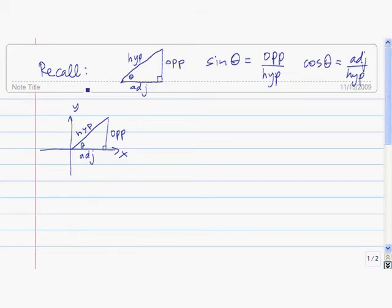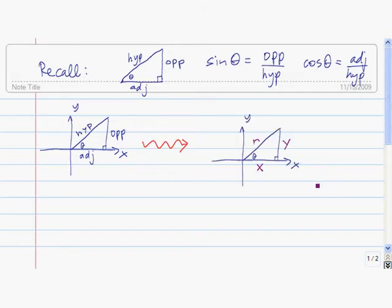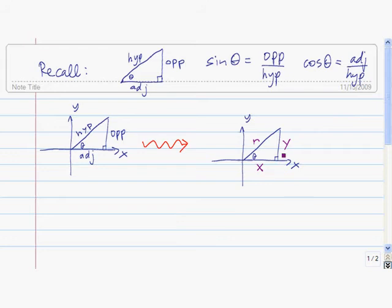Let me relabel this using the standard notation of x and y. The length of the adjacent side I'm going to call x, the length of the opposite side I'm going to call y, and the length of the hypotenuse I'm going to call r. Since x is the value in the horizontal direction and y is the value in the vertical direction, the coordinates of this point up here are (x, y).